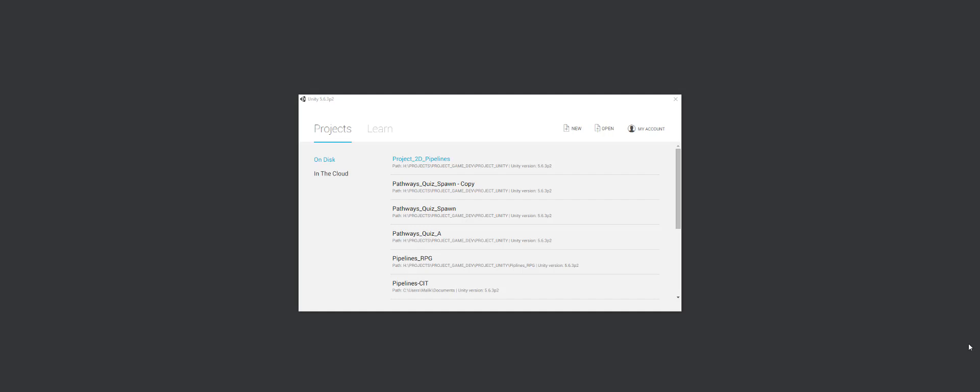So you download it, you install, and then you open it. When you open it, right now I'm using Unity 5.6.3. So that way you know whether you're on the same page as I am or you have a previous version or a version that's passed this one.